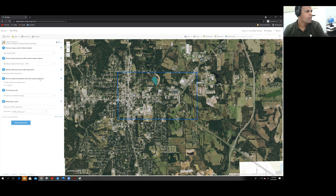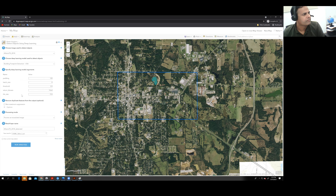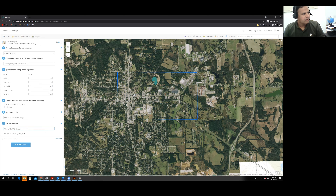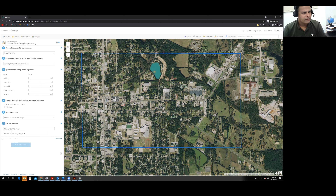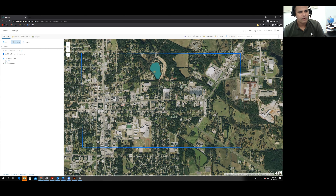The tool will now specify deep learning model arguments. Keep the default values, but for better performance we will change the threshold value. First we will run the analysis with a threshold value of 0.9. Choose a name for the output layer — I'll call it 'test one' — then use current extent and click Run Analysis.